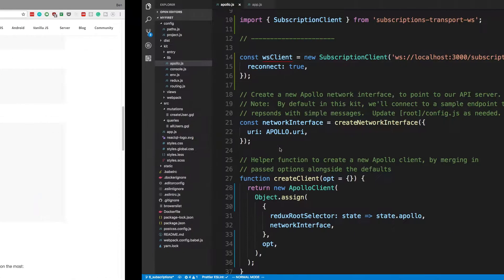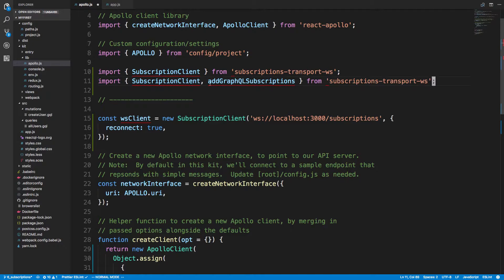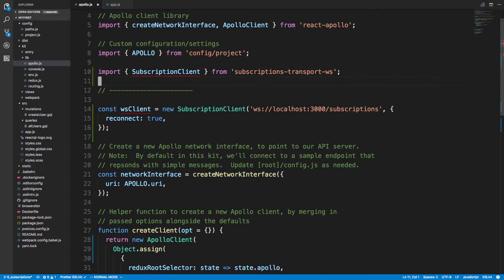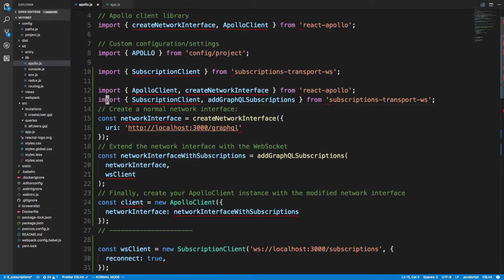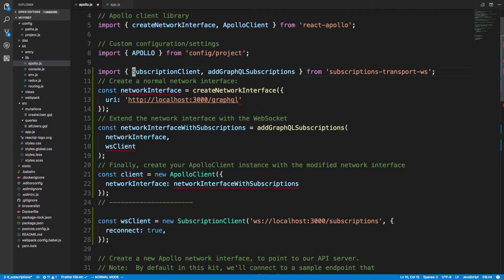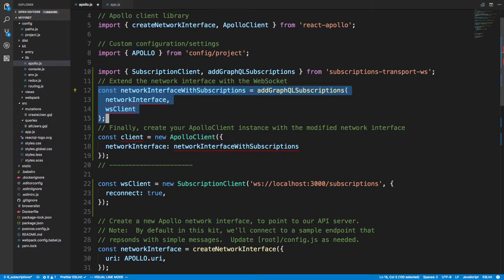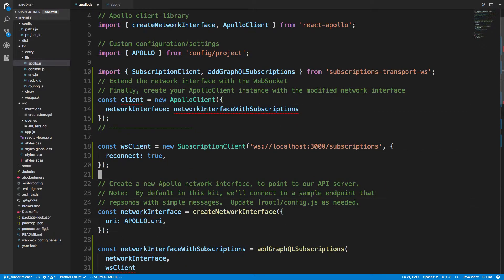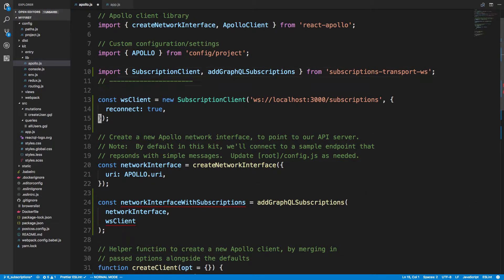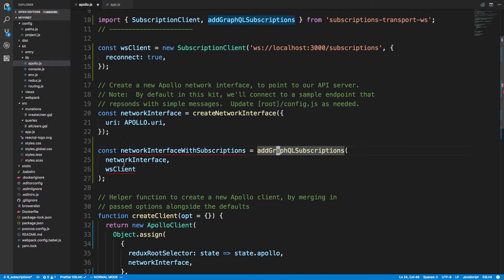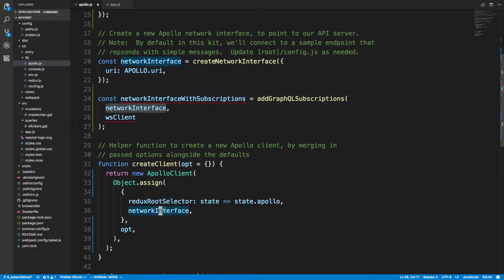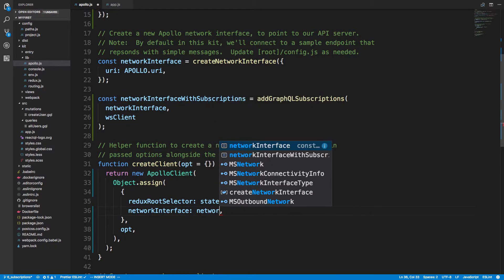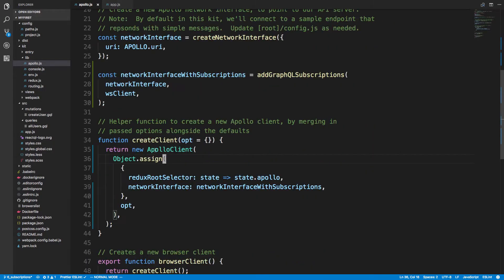We're going to copy this whole section — we won't use most of it, but it lets us take what we need. We're importing SubscriptionClient and then addGraphQLSubscriptions. The key thing we need to add is addGraphQLSubscriptions down here. Then we call addGraphQLSubscriptions, passing in our network interface and our WebSocket client, and we get a new network interface with subscriptions. Instead of passing network interface directly, we pass in network interface with subscriptions, and now we're all set to handle subscriptions.